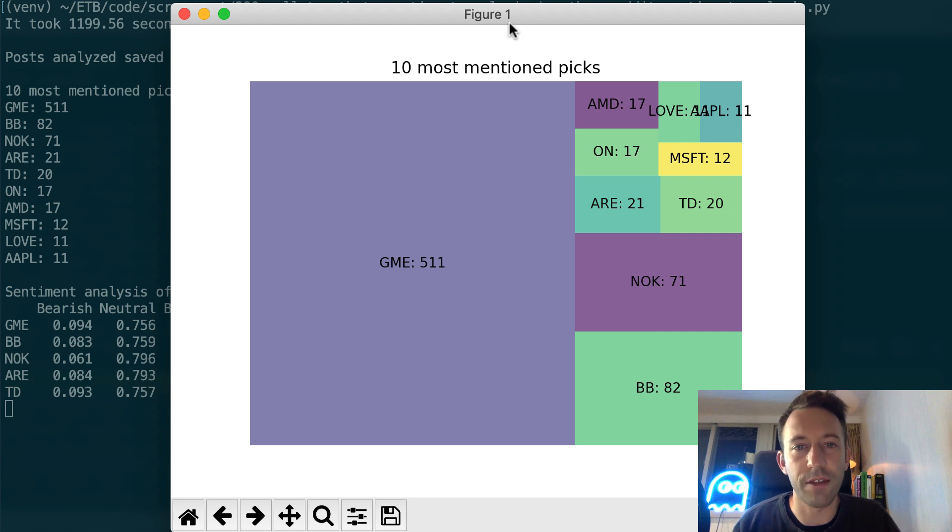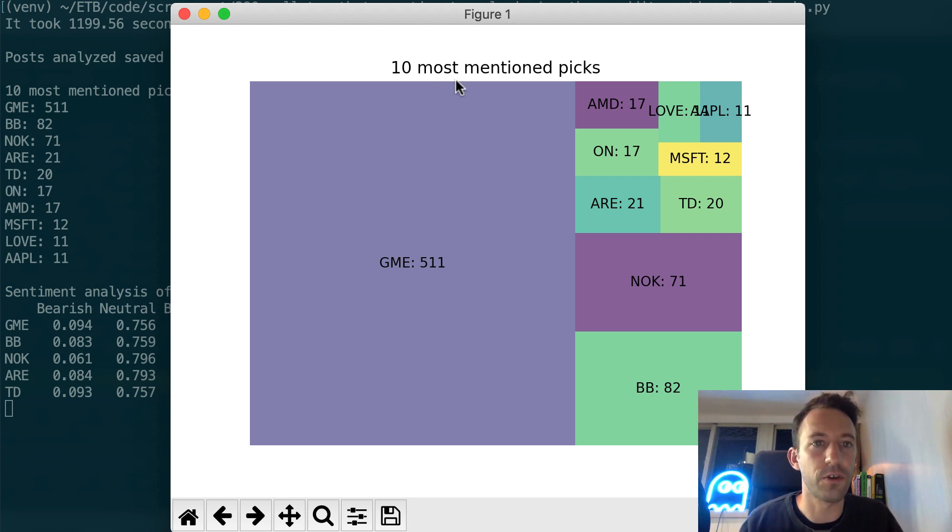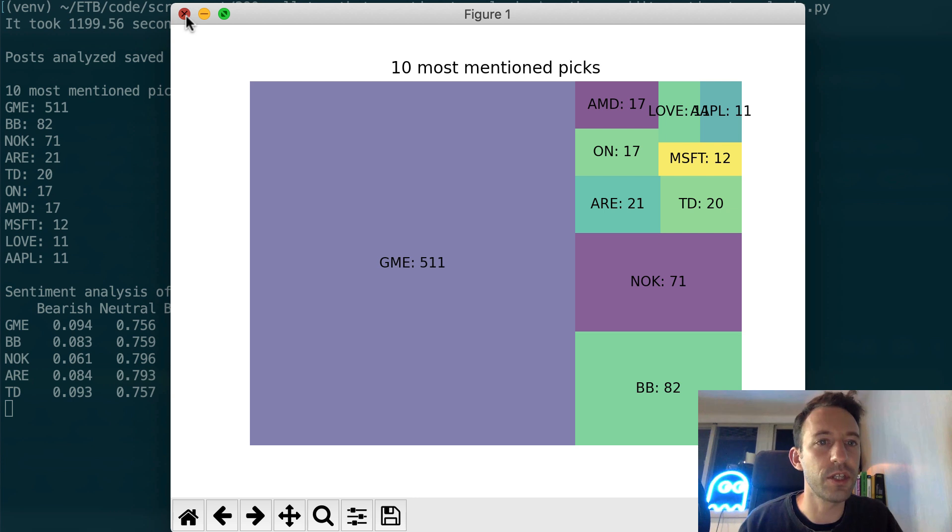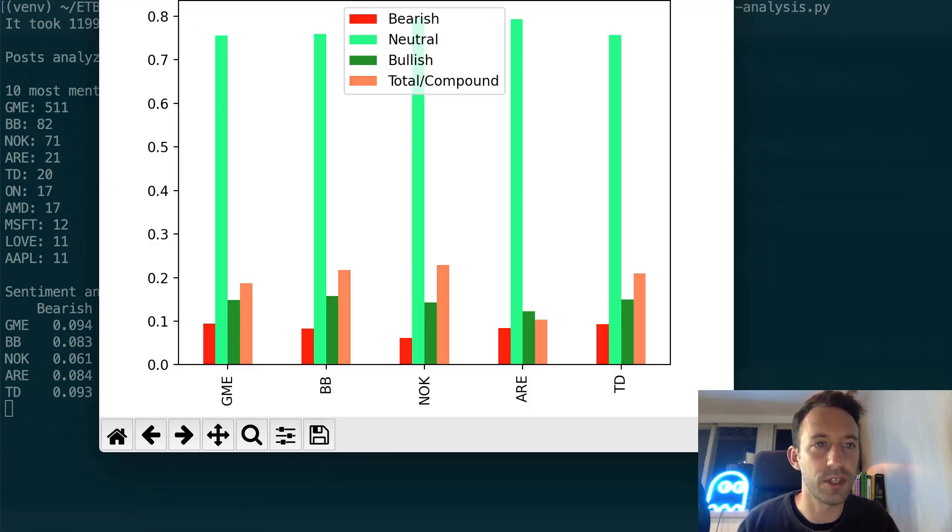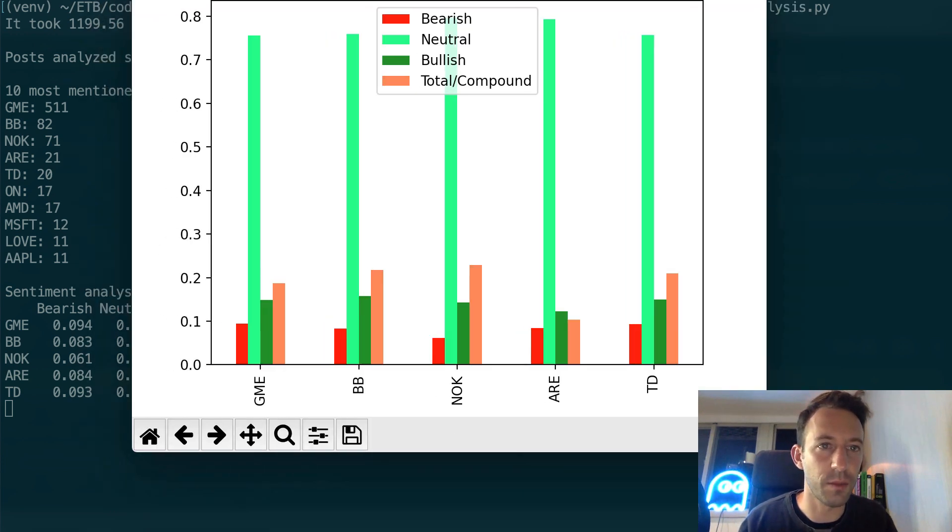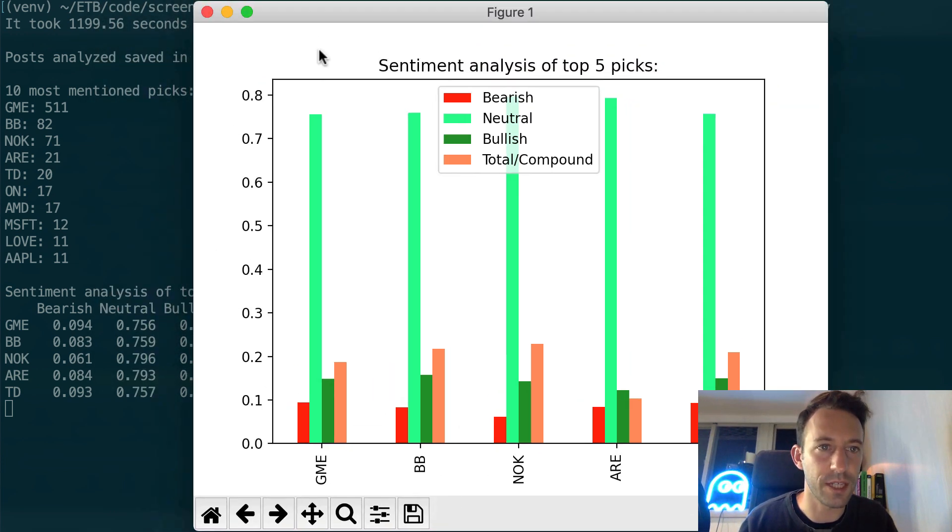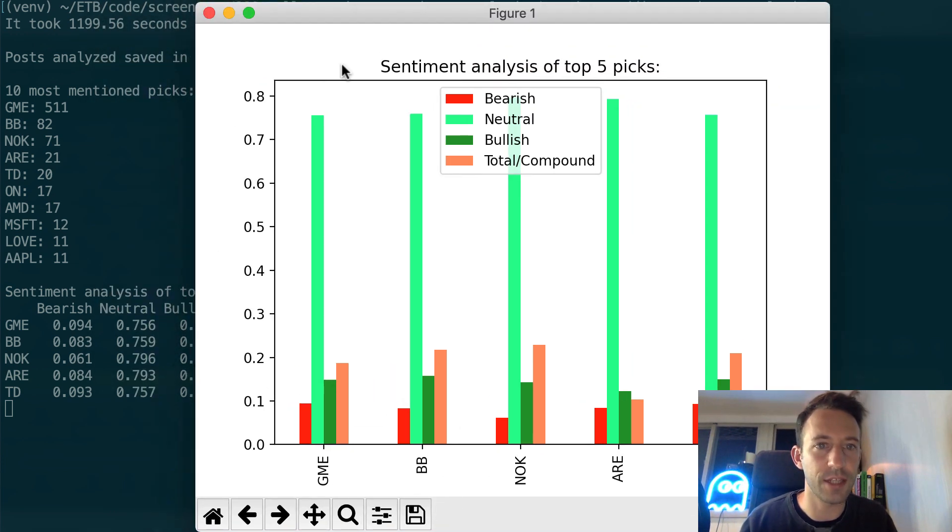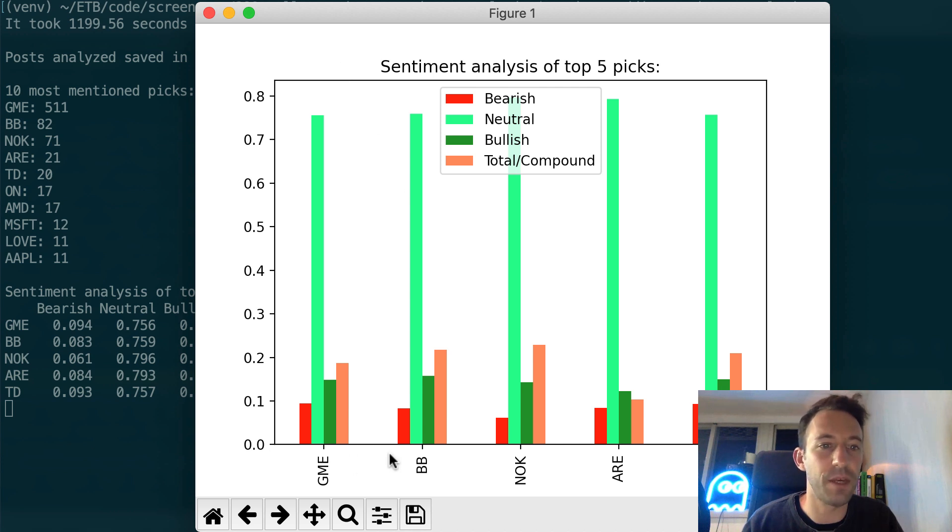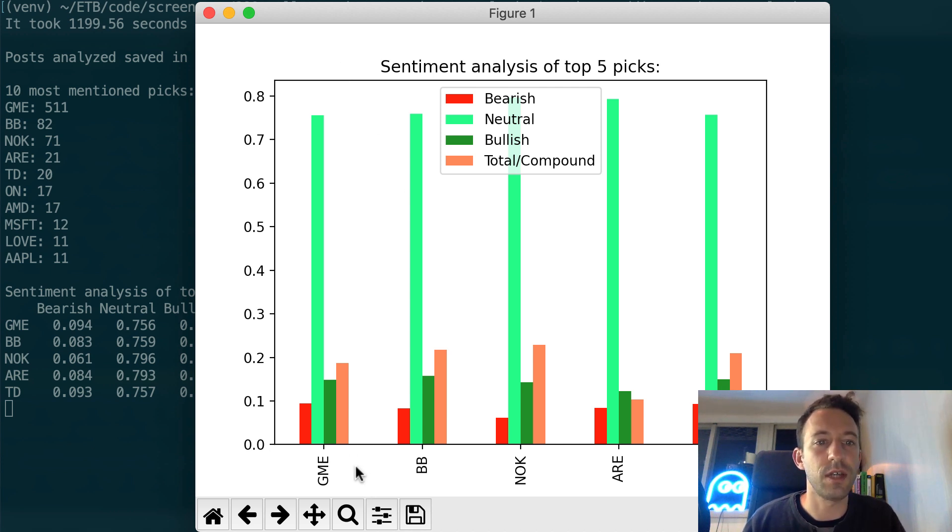We also have this result in a chart. First the top 10 picks, and when you close it, you will see the second window popping up for sentiment analysis. For the top 5 picks, you can see the bearish, bullish, and neutral sentiment.